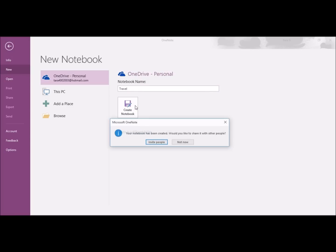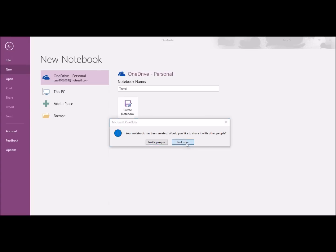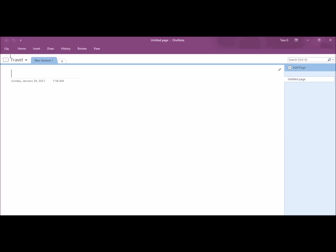Here, it's asking me do I want to invite people to this notebook. For now, I'm going to click Not Now. Here's my new notebook on Travel.